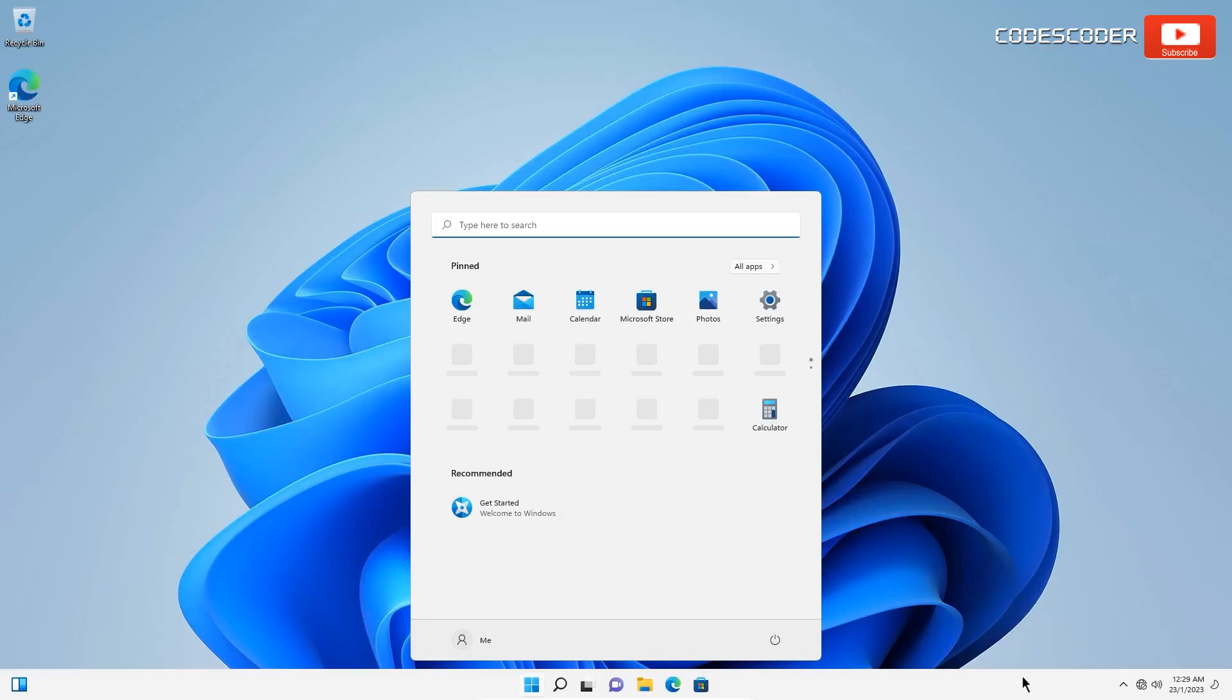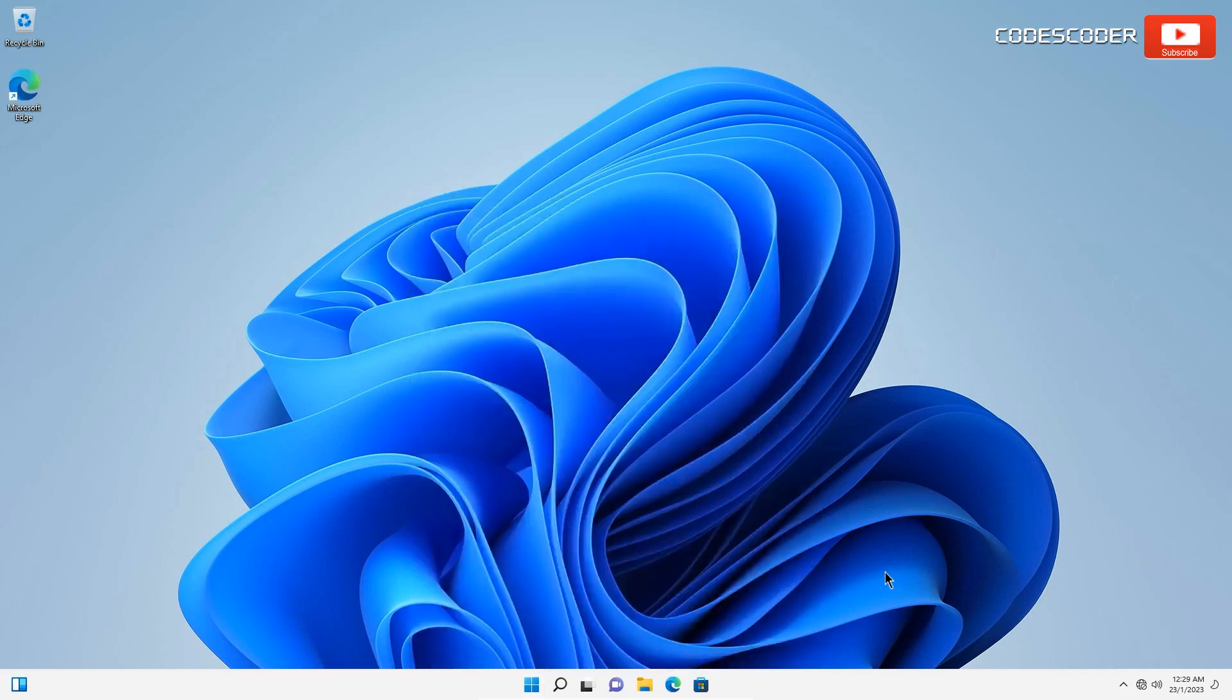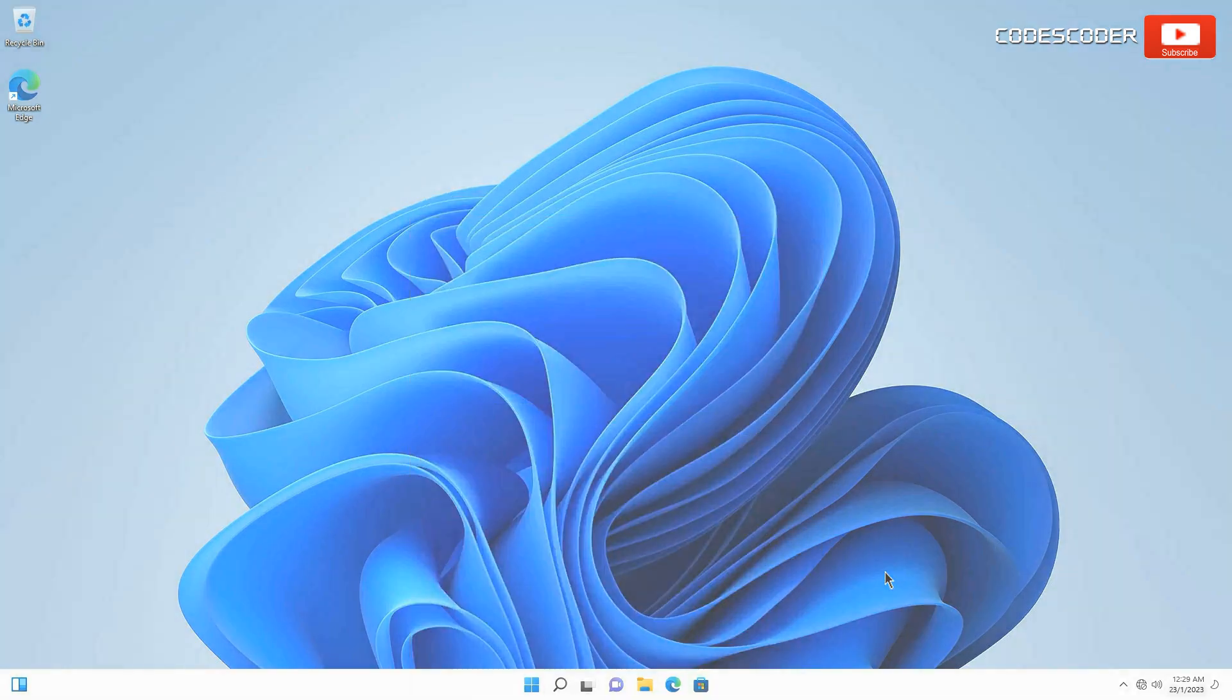Now we have done factory resetting for Windows 11.